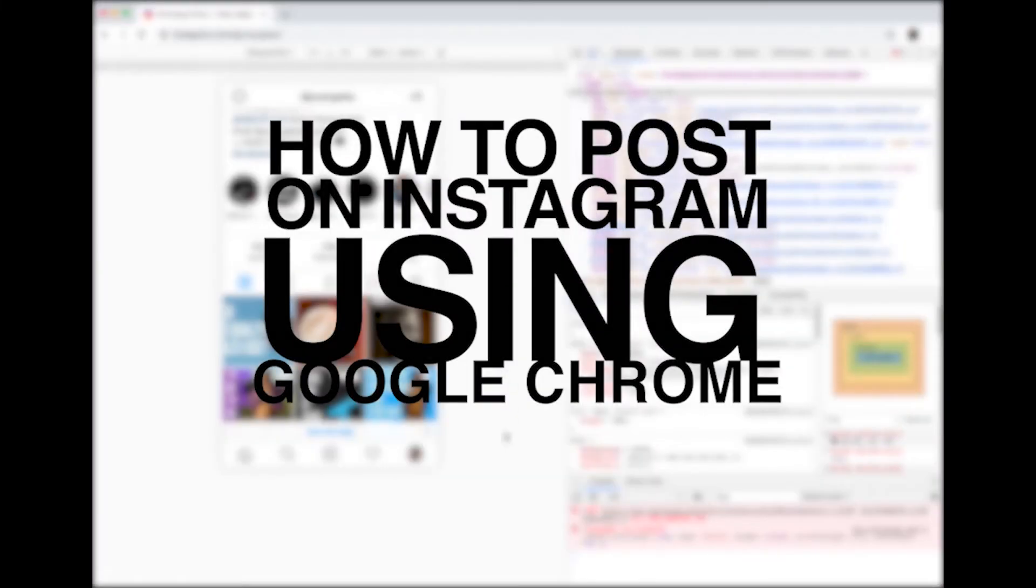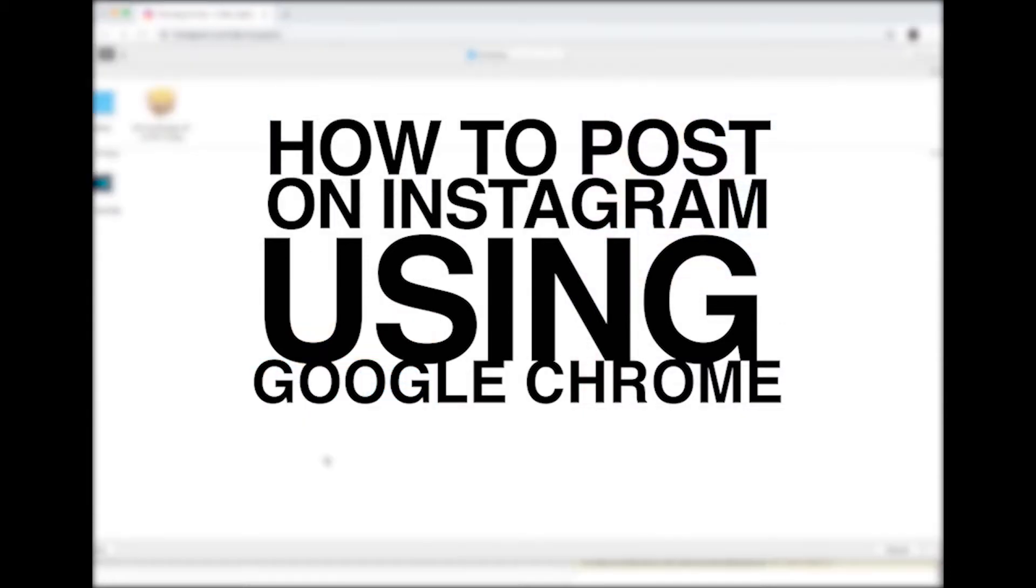Hello, thank you for watching my YouTube channel. Today I'm going to show you how to post on Instagram on a computer or laptop using the Google Chrome browser.